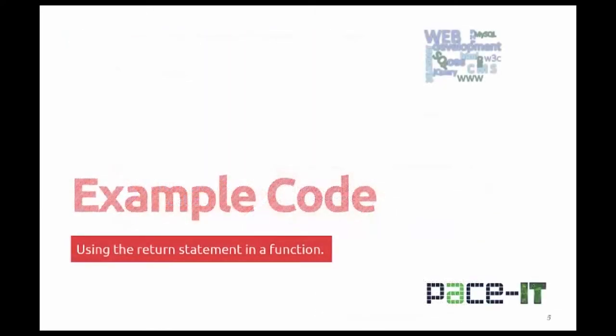The syntax for the return statement can't be any more straightforward. We'll look at that in just a second.